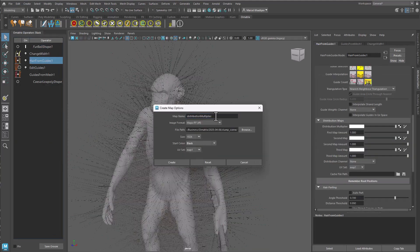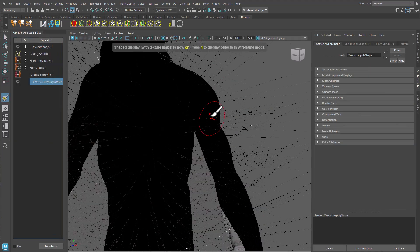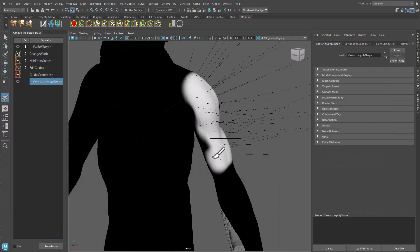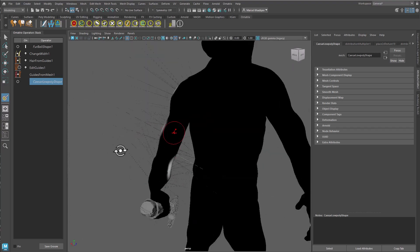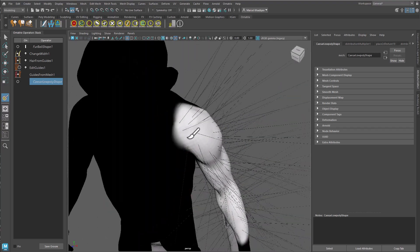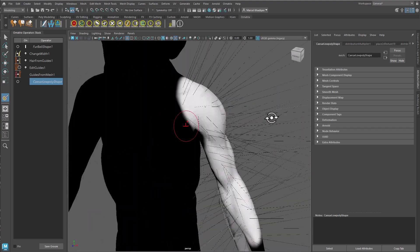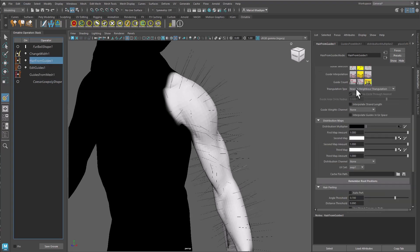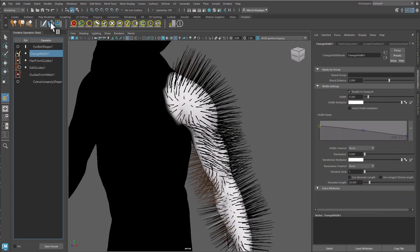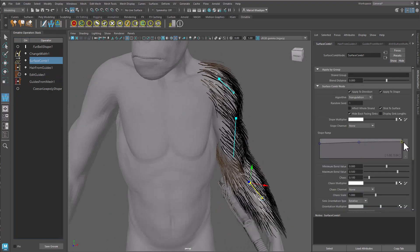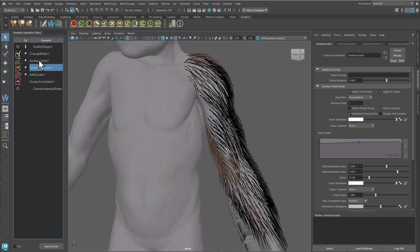Sometimes it makes sense to divide up a complex groom into multiple parts. Each sub-groom can be edited easier and quicker in isolation. Hair within each sub-groom can have a completely different operator stack. Some sub-grooms may be animated while others remain static.